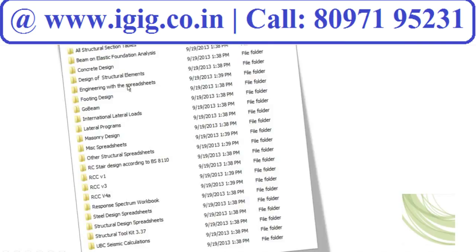The civil engineering fundamental calculations include structural section tables, beam on elastic foundation analysis, concrete design, design of structural elements, footing design, RCC stair design according to BS standard and Indian standard. For different countries and different standards, this 2000-spreadsheet collection caters to all countries; the Indian standard and US standard have been broadly considered.